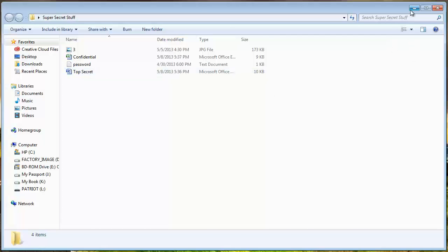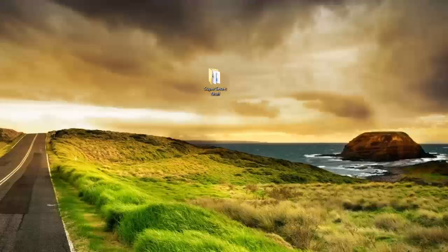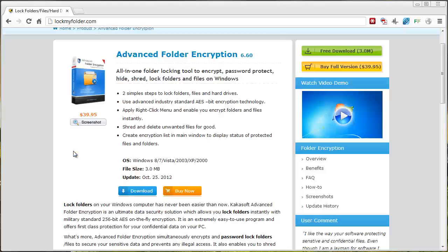What you want to do first is you want to download a tool here at this website. It's lockmyfolder.com. The link is also under the video in the description box. If you click on it, it will take you straight to this page.